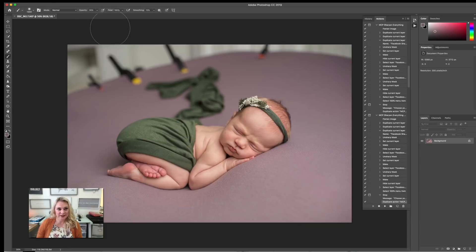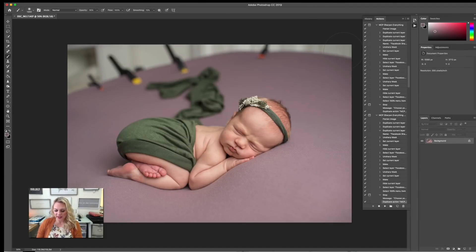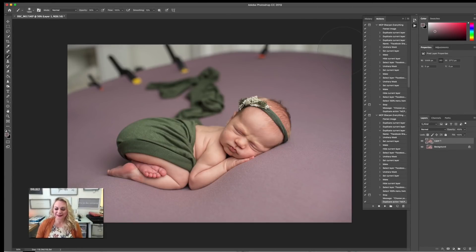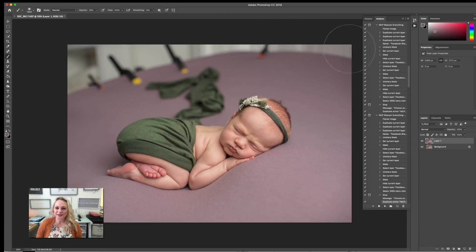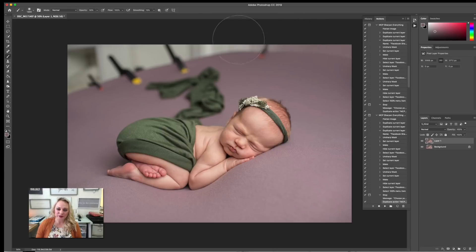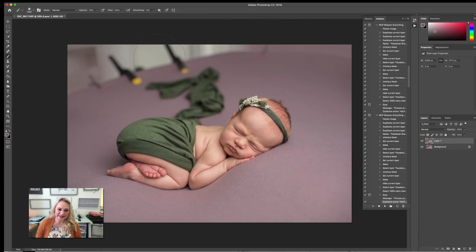So I'm going to dial it down to about 30%, and then I'm going to go over it. I've got my duplicate layer here, and we're just going to paint it over, really soft and gradual, all these corners here.